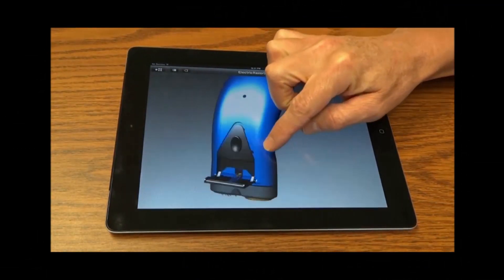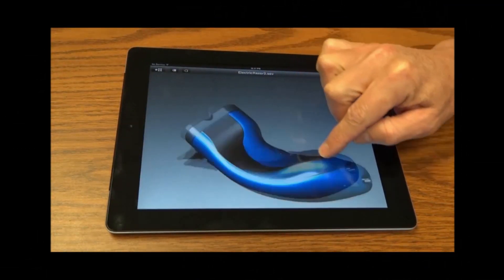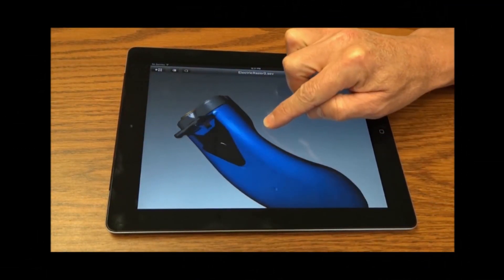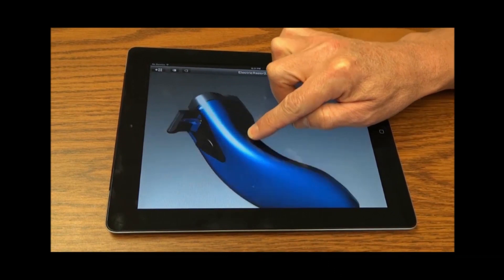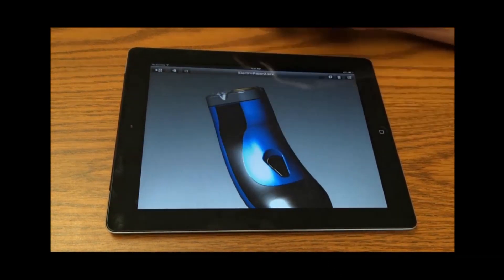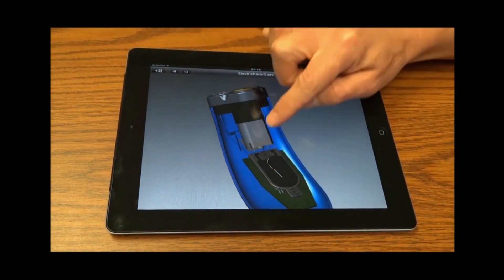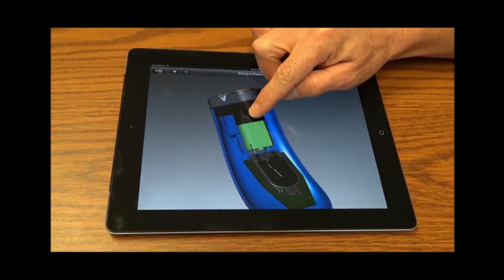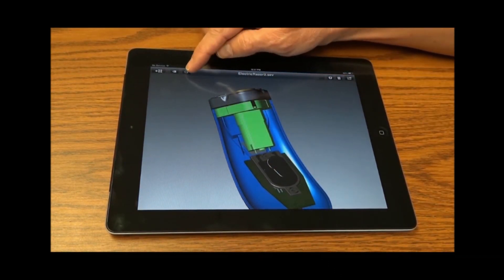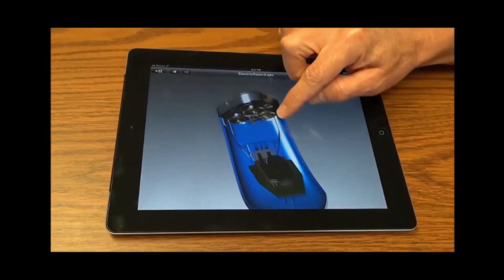Within the app, you can pan, zoom, and rotate the model around to see it from any angle. You can also interrogate the design by hiding the external parts to see inside the assembly.